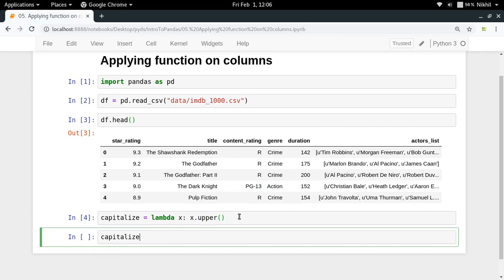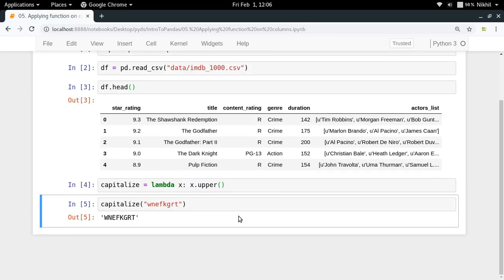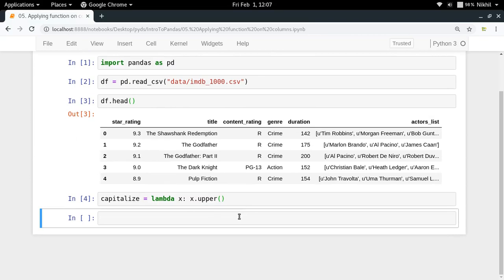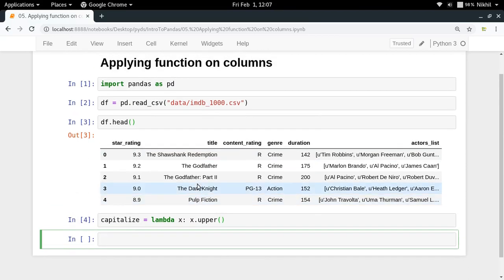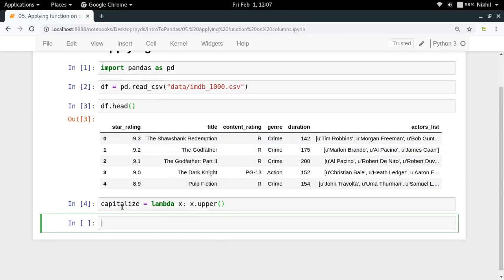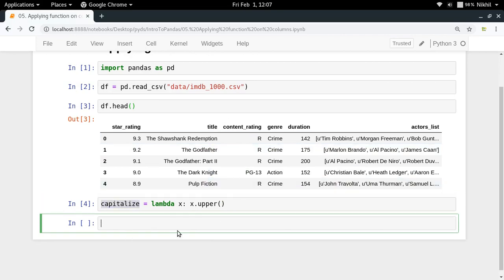Let us try to check it out - capitalize - and look at that, it gets capitalized. Now what I need to do here is that I want to apply this particular function over each value of my title column. For that, all you have to do is first of all select your column.